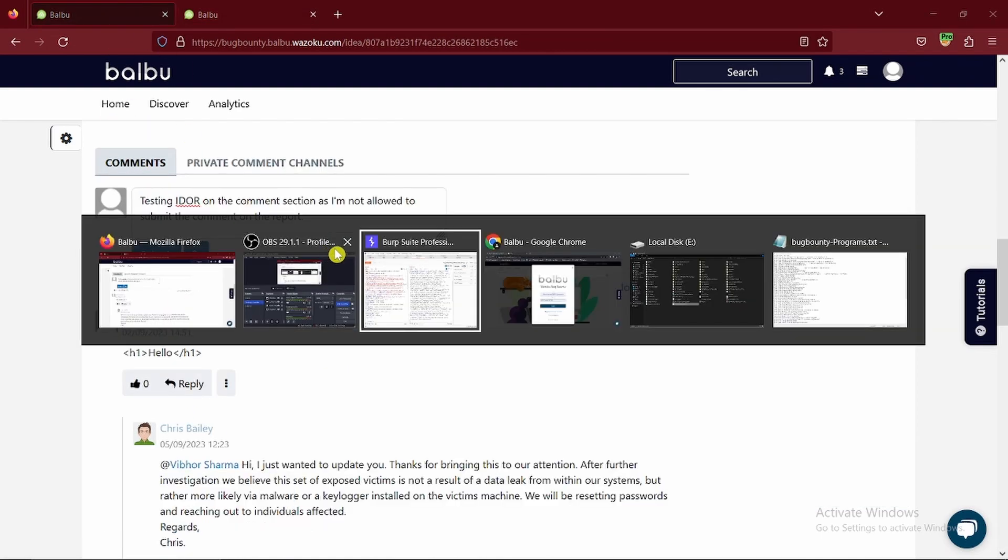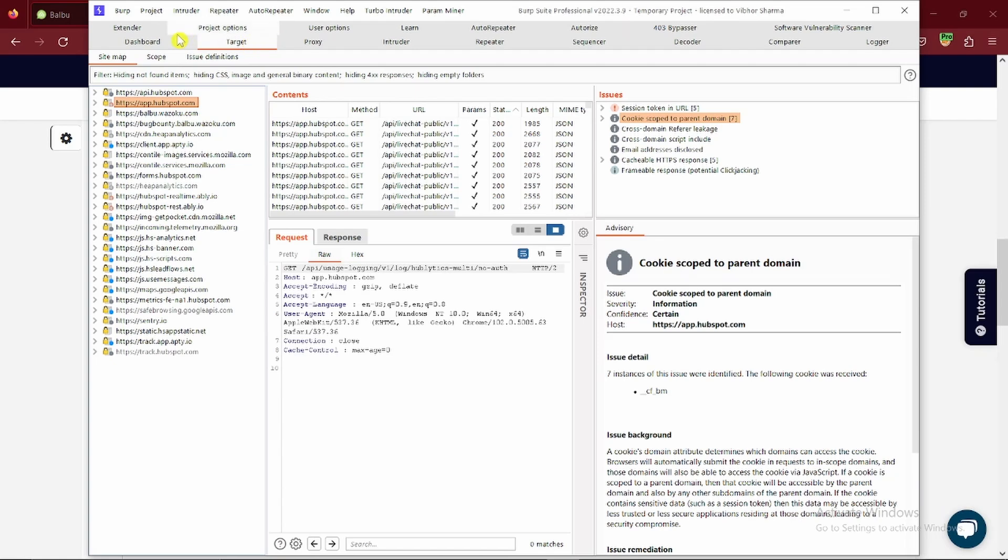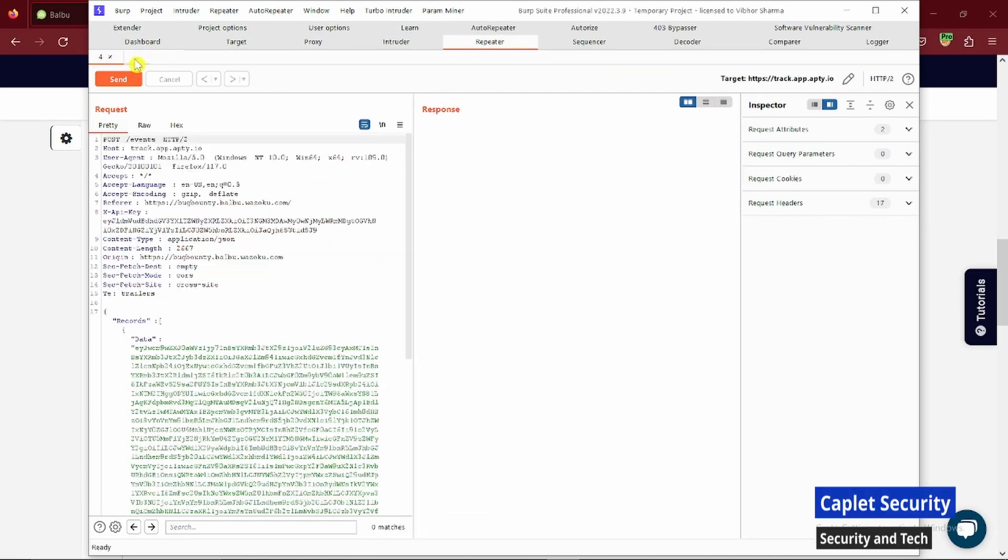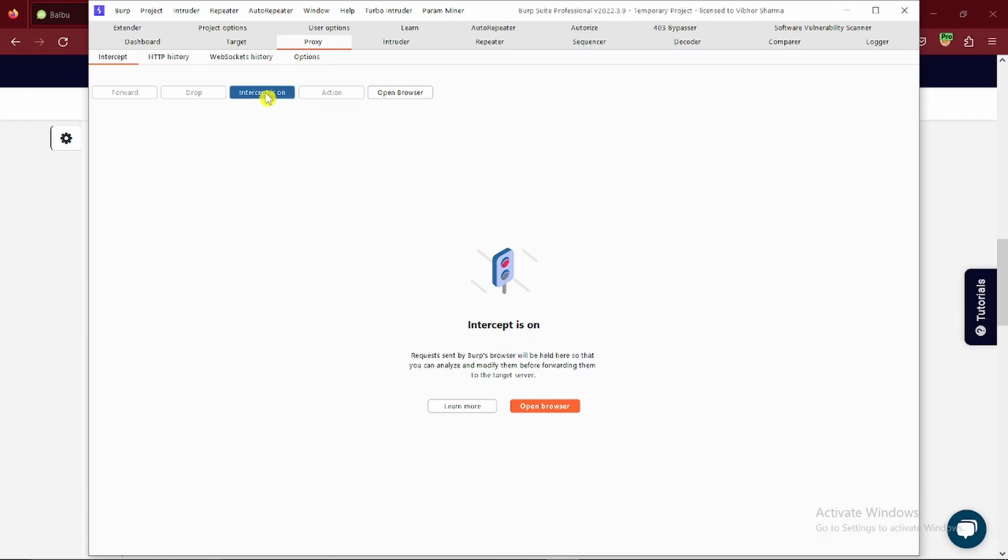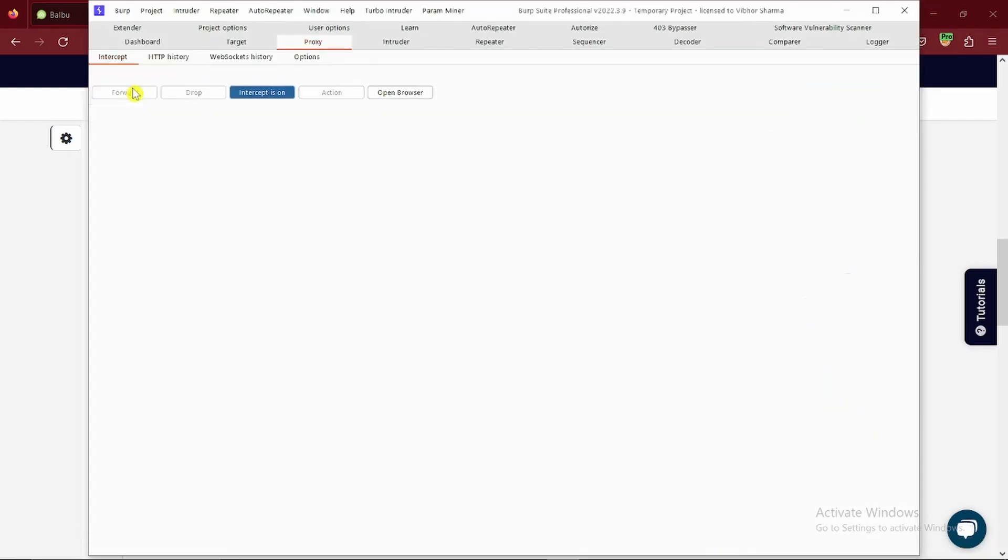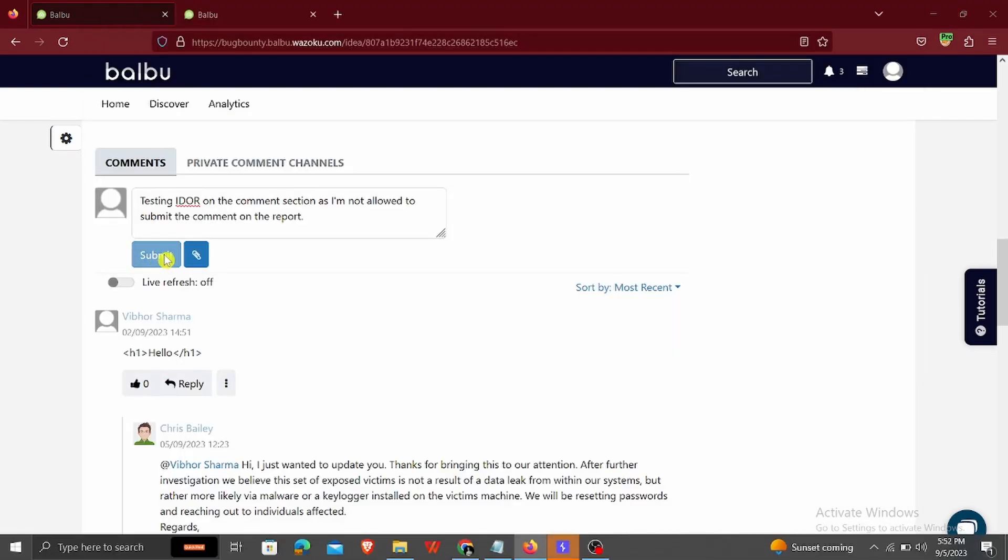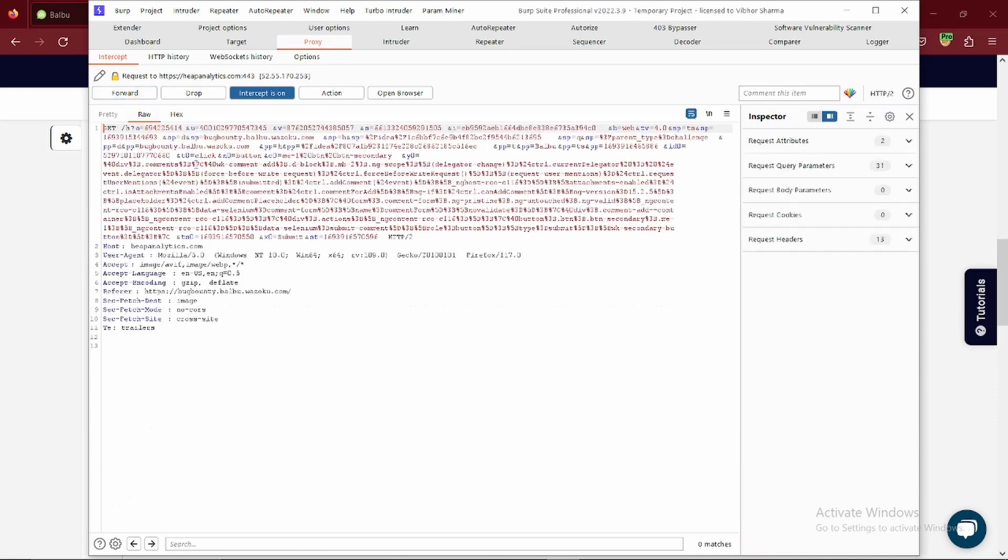Here you can see once I added the command, I intercepted the request in Burp Suite. Now what I have to do is simply modify the ID in the URL in Burp Suite.